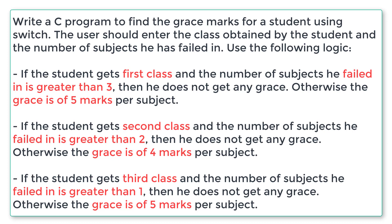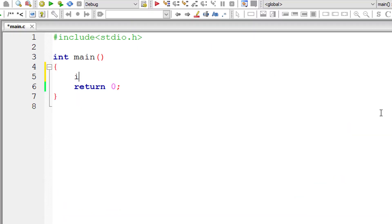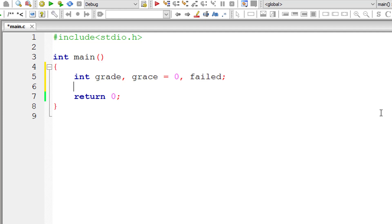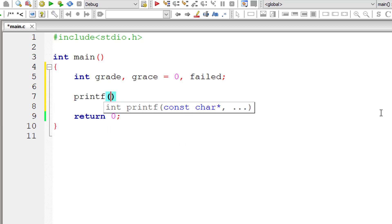Write down whatever I have mentioned in red color and we shall write the C program. Instead of 'class' I will use 'grade' because 'class' is a keyword in C programming. I'll use grade, assign zero to grace, and failed — so these are the three integer variables.